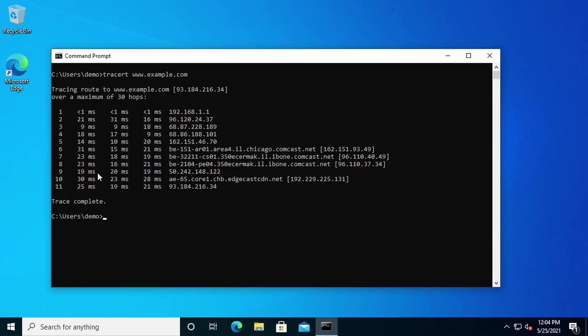That's it for this demonstration. In this demo, we practiced two useful troubleshooting tools. First, we looked at ping, and then we looked at traceroute.